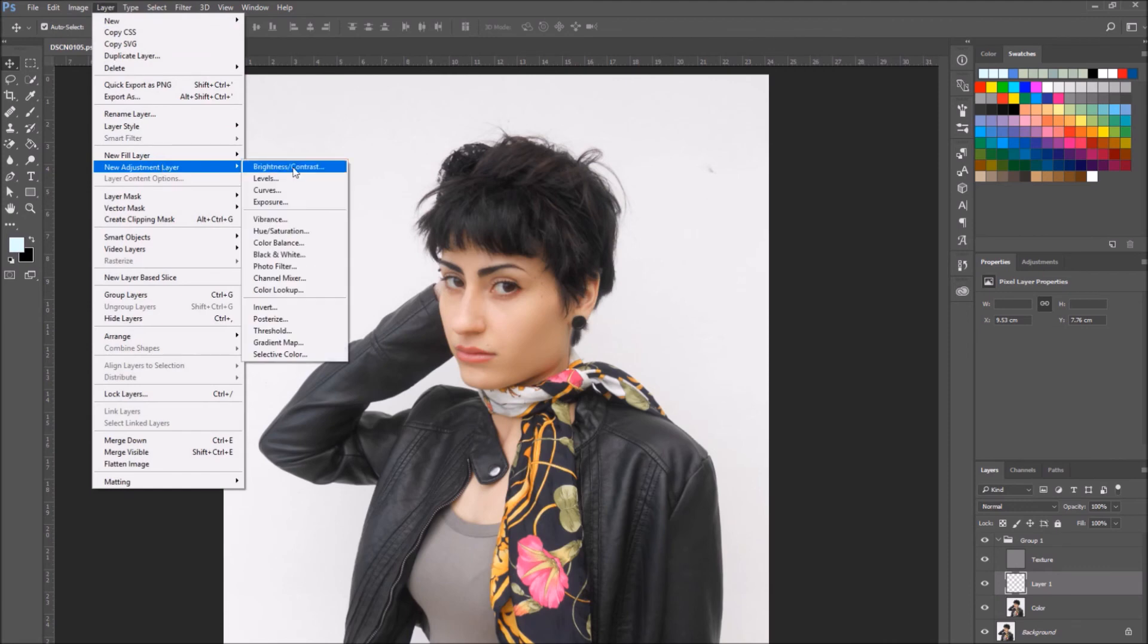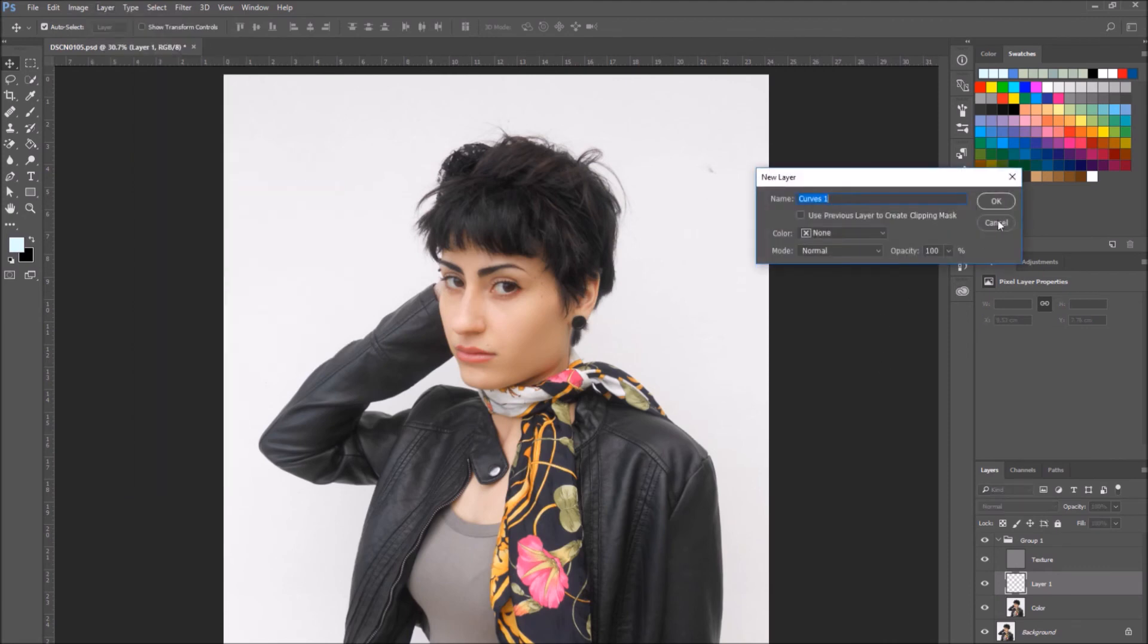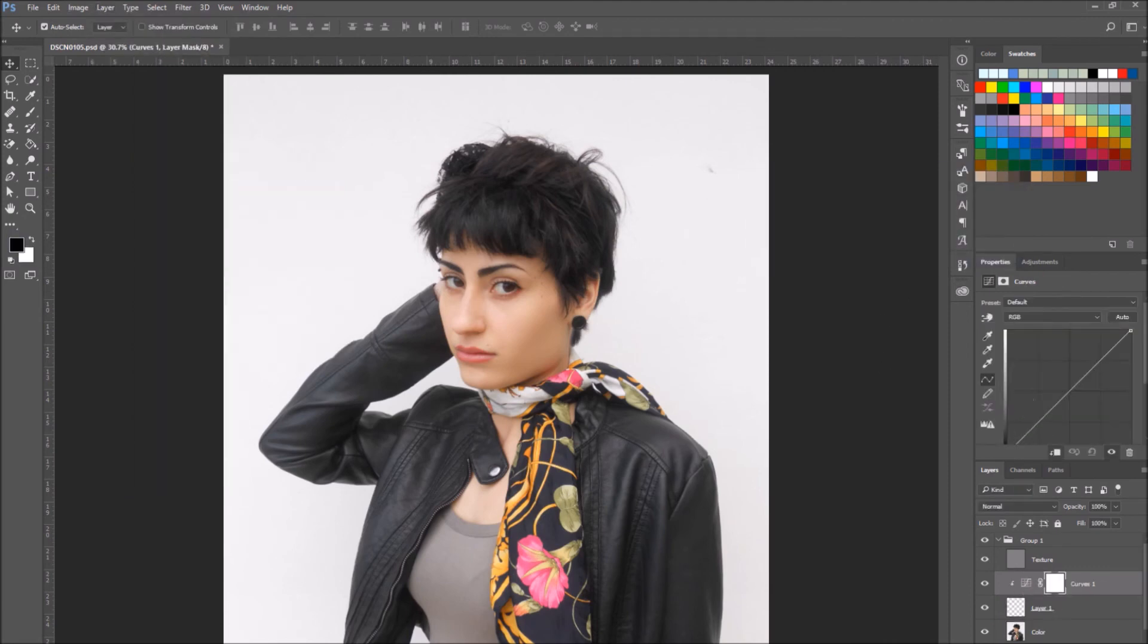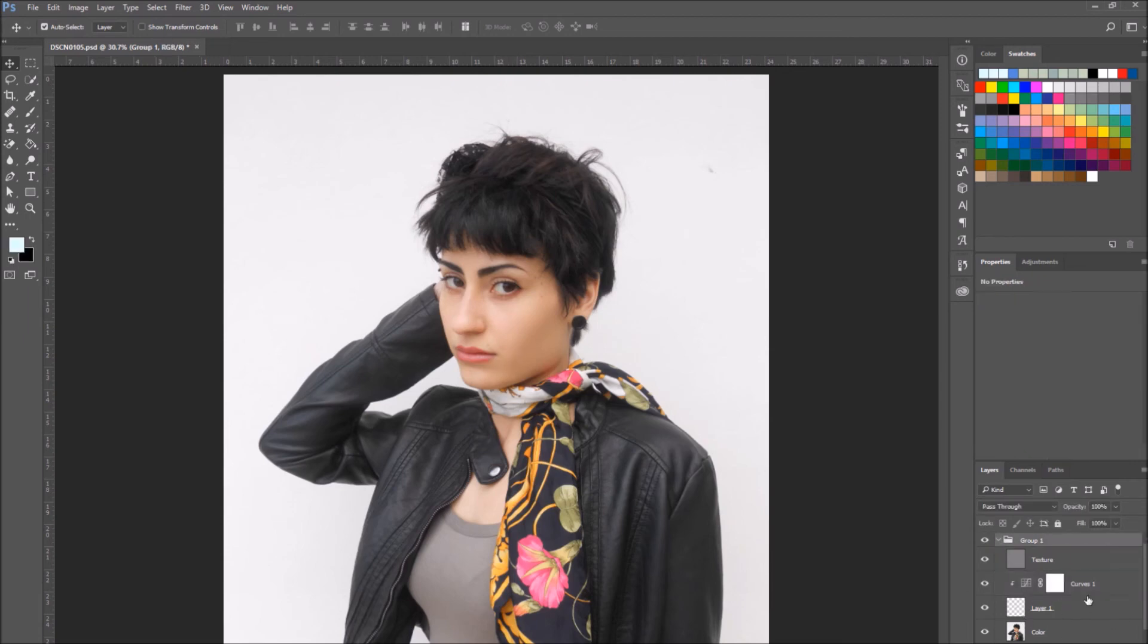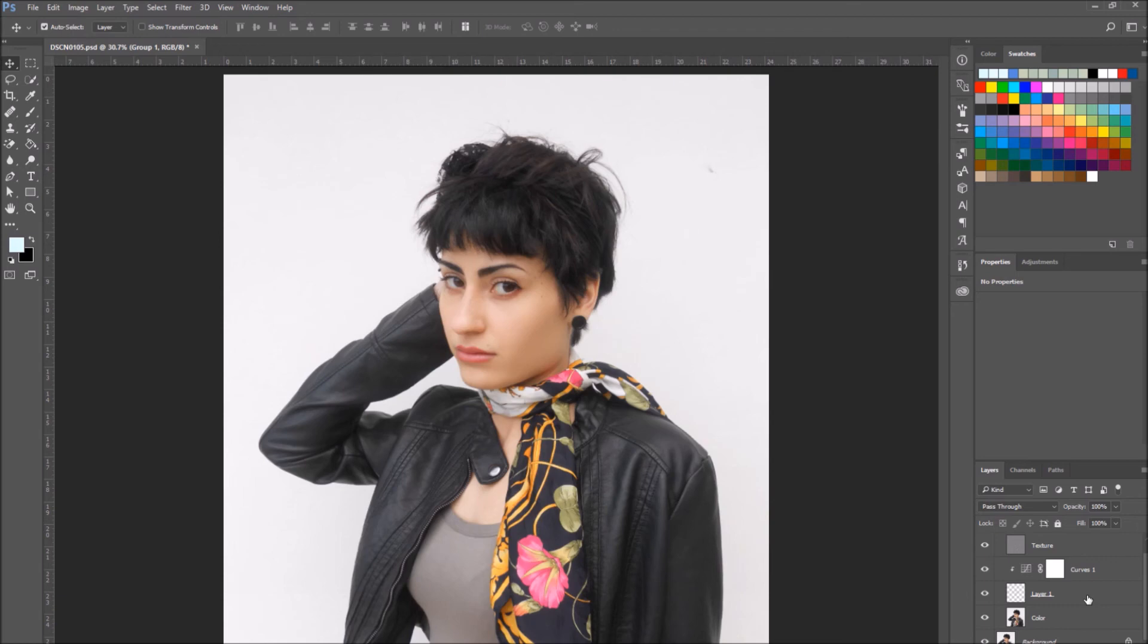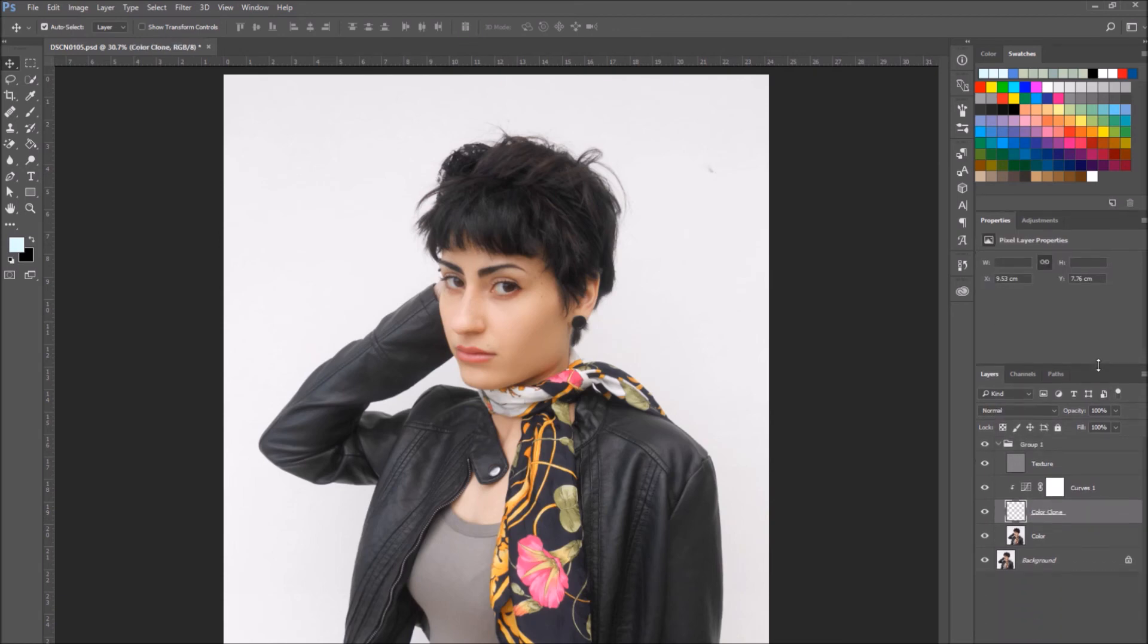You can add adjustment layers to the single layers. For example, I'm going to add a new adjustment curve layer and I'm going to apply it only to this new layer I've created. It's in between the color and the texture layer. But you can apply new adjustment layers to just the color layer, just the texture layer, whatever works for you.